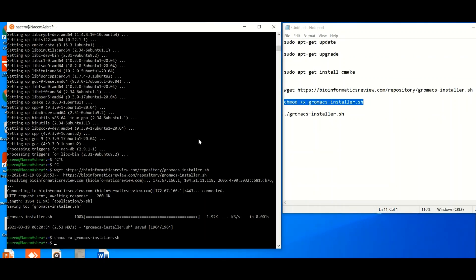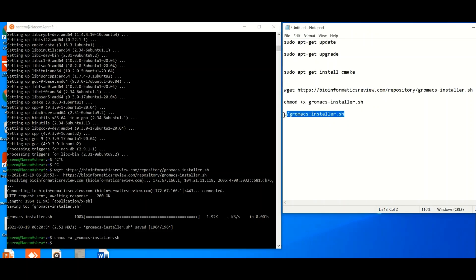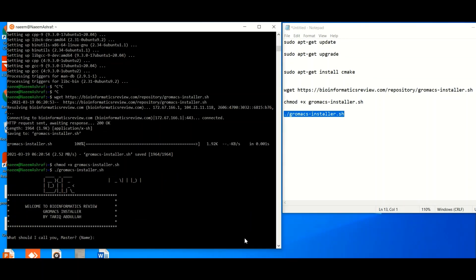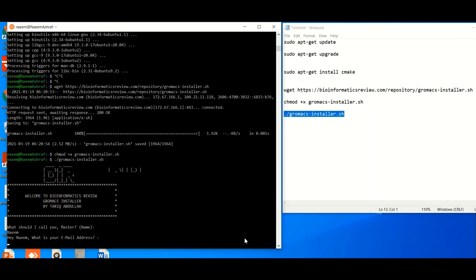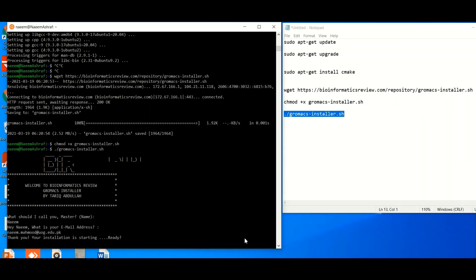Now it is time to install GROMACS in your system. Copy the install command, paste it into the Linux terminal, and hit Enter. You will be asked to provide a master name — enter your name and hit Enter. Next, it will ask for your email address — provide your email address and continue.